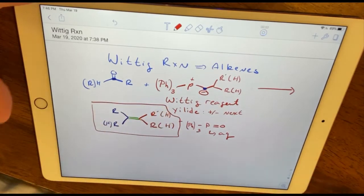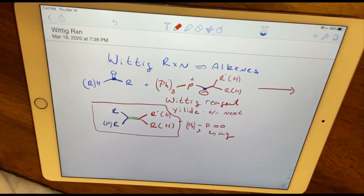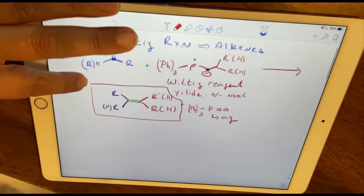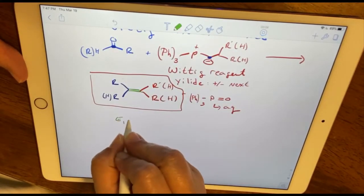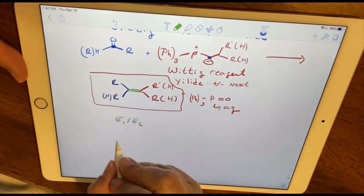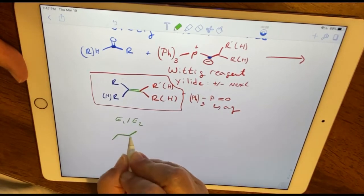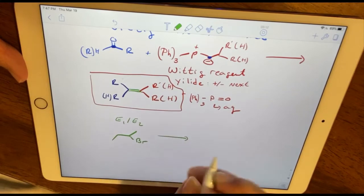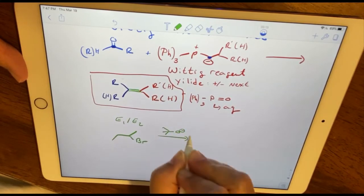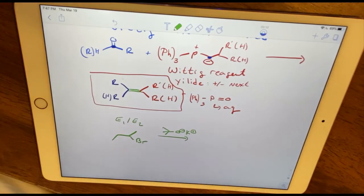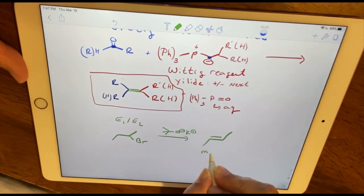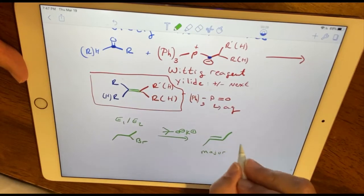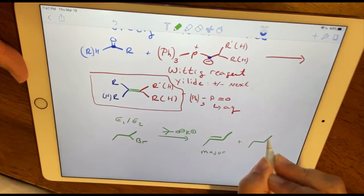Why is this reaction so handy? Currently, the only way we know how to make alkenes is via E1 or E2. For example, if I take 2-bromobutane and treat it in the presence of a large sterically hindered base — potassium tert-butoxide — I would get two products: a major Zaitsev product and a minor product.